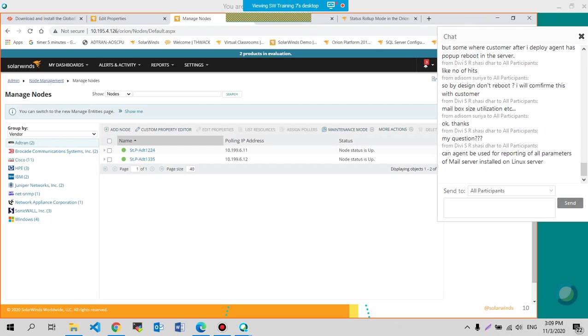So we would be giving you this two hours back to you for your own. But tomorrow we'll begin again. Same time. Haven't really changed the schedule. We'll continue with other topics. So DV is going to get agent views for reporting of all parameters of mail server installed on a Linux server. You can do that.